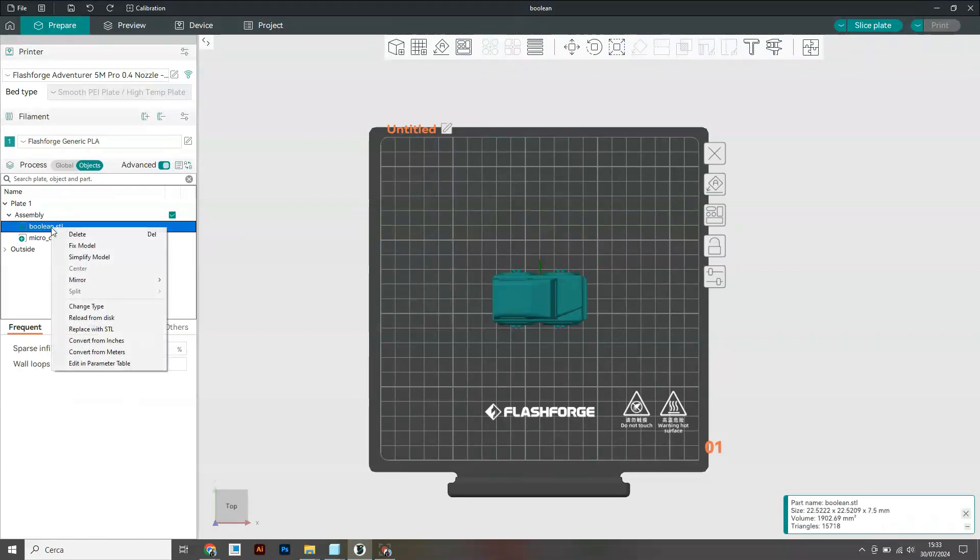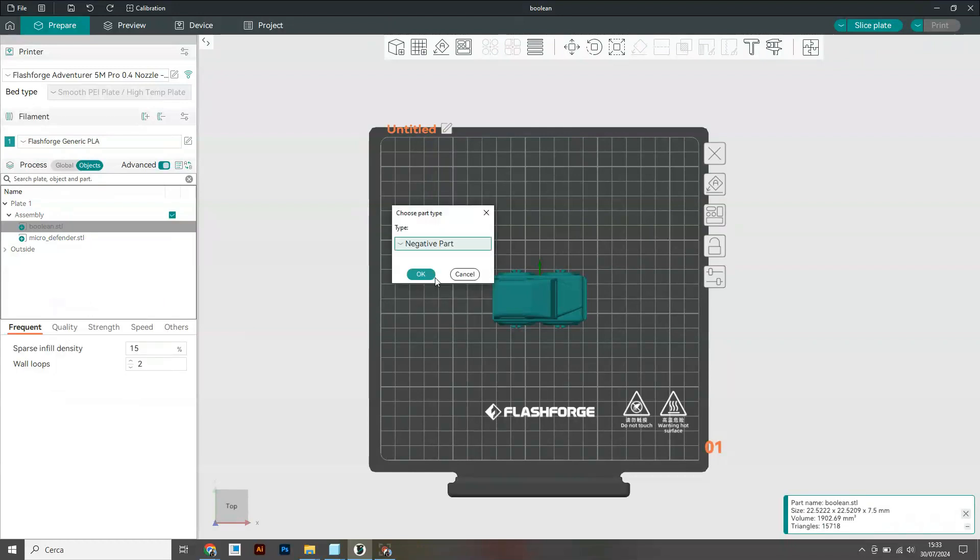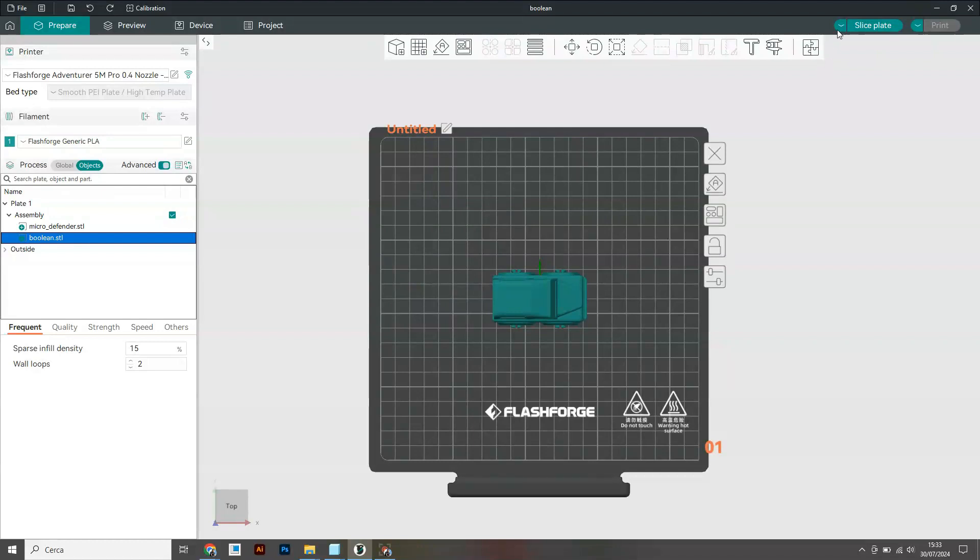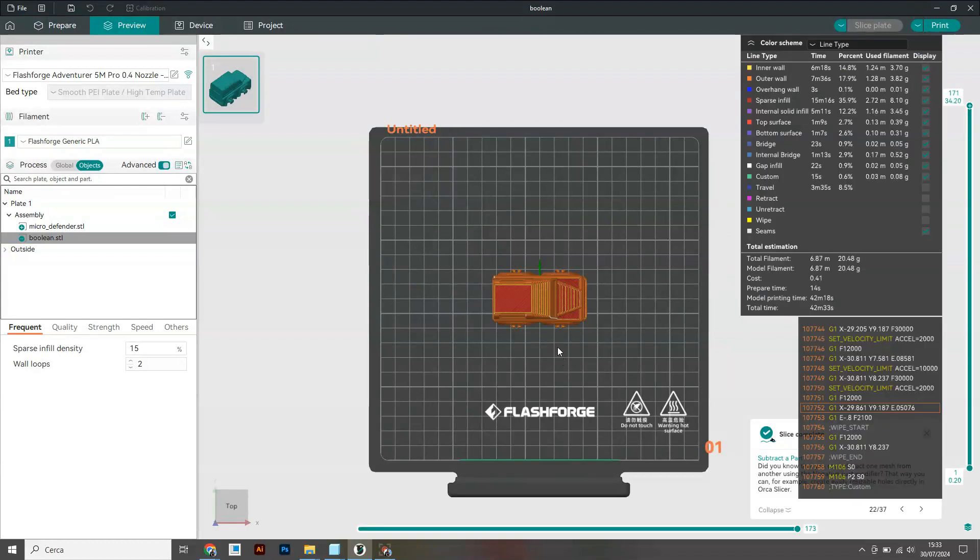After that, you have to change the type of the boolean STL into a negative part. You slice the plate and you're basically done.